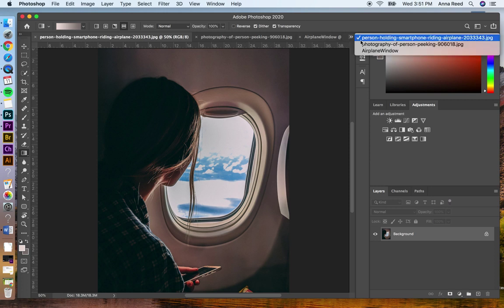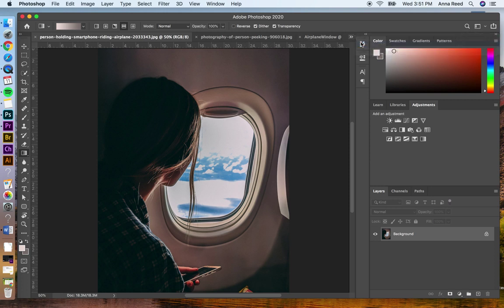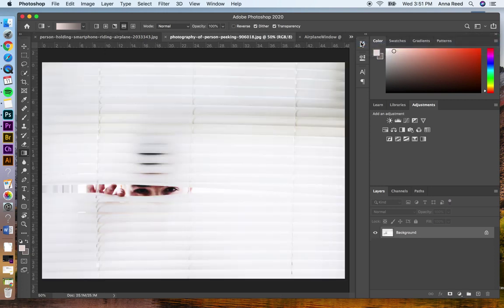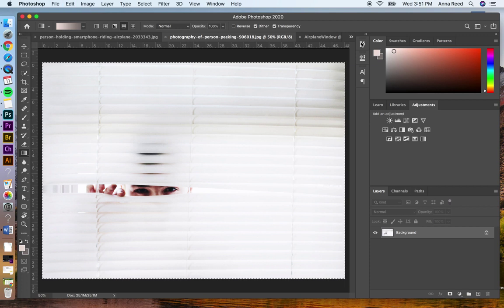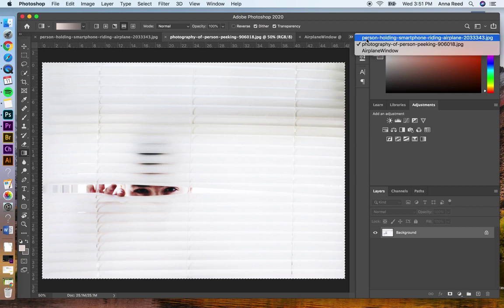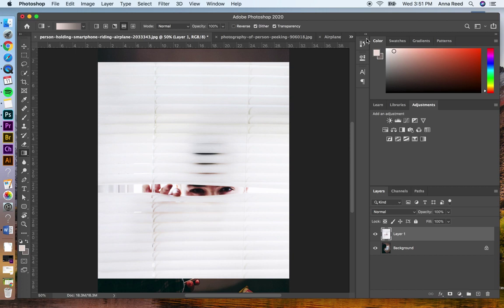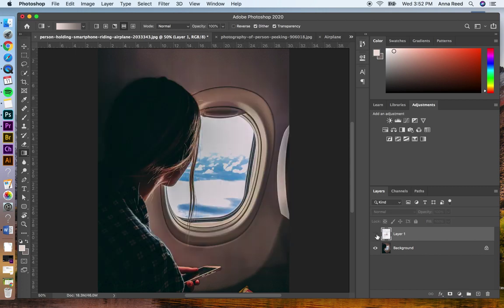So first I'm going to do is I'm going to start with taking this whole image and I'm going to select all. I'm going to copy and go ahead and drop it and paste it into the other one. Now I know it's way too large. I'm not even going to worry about that right now. I'm simply going to close out this layer.